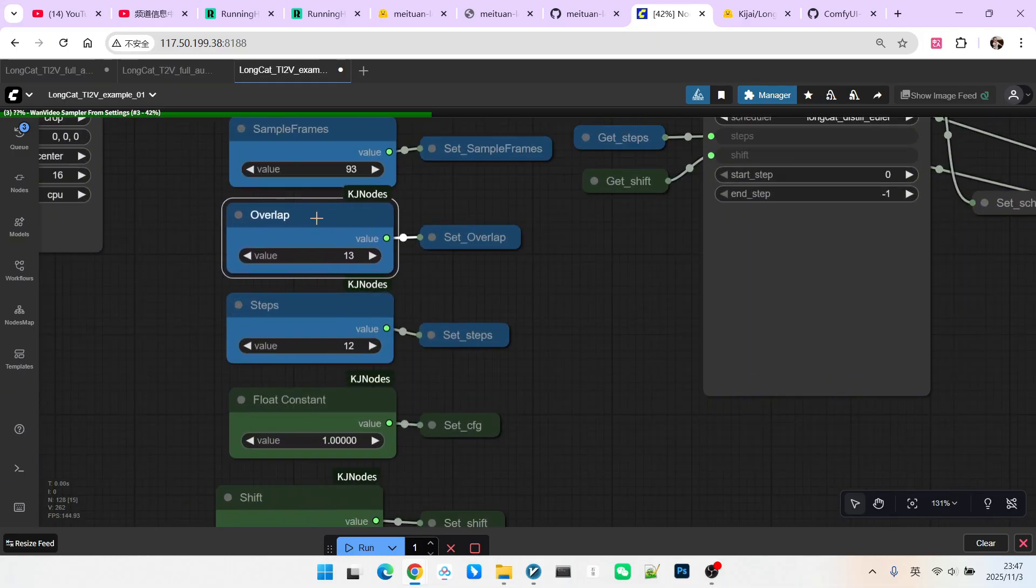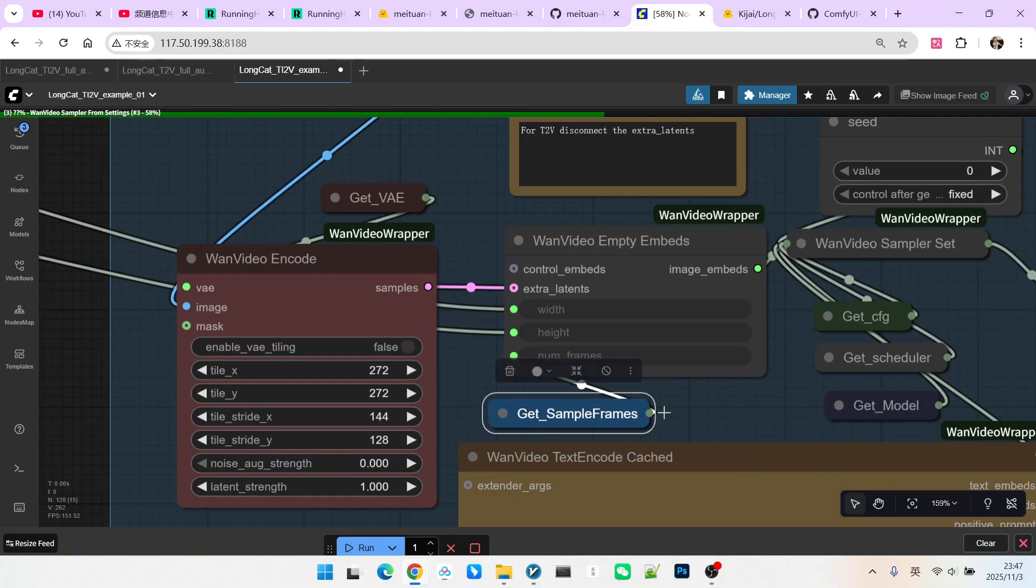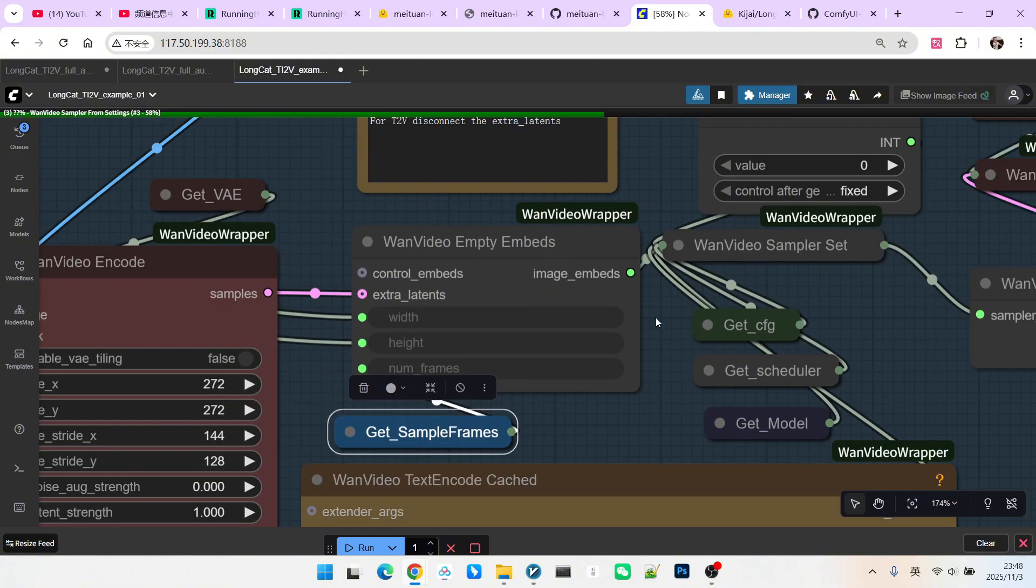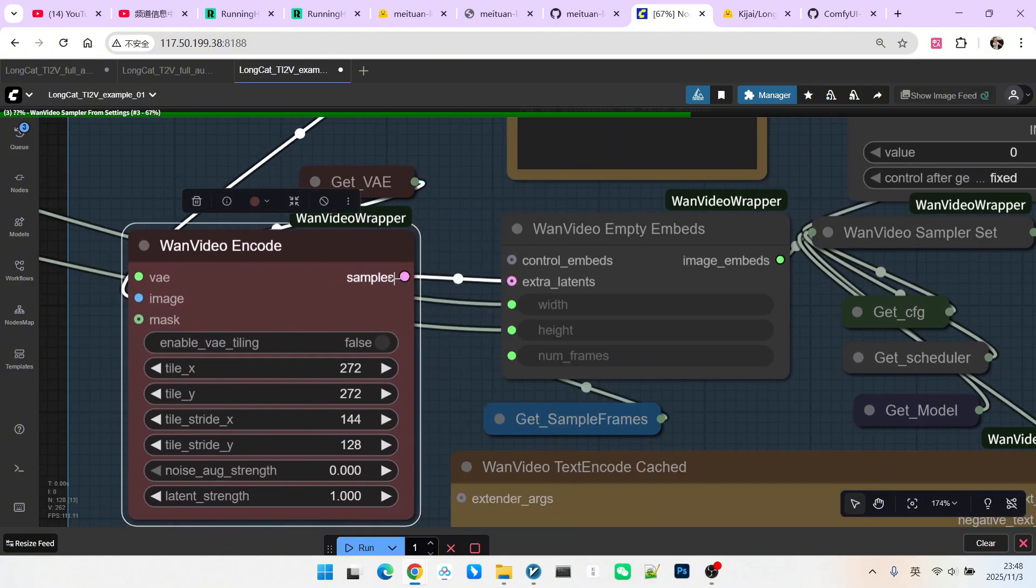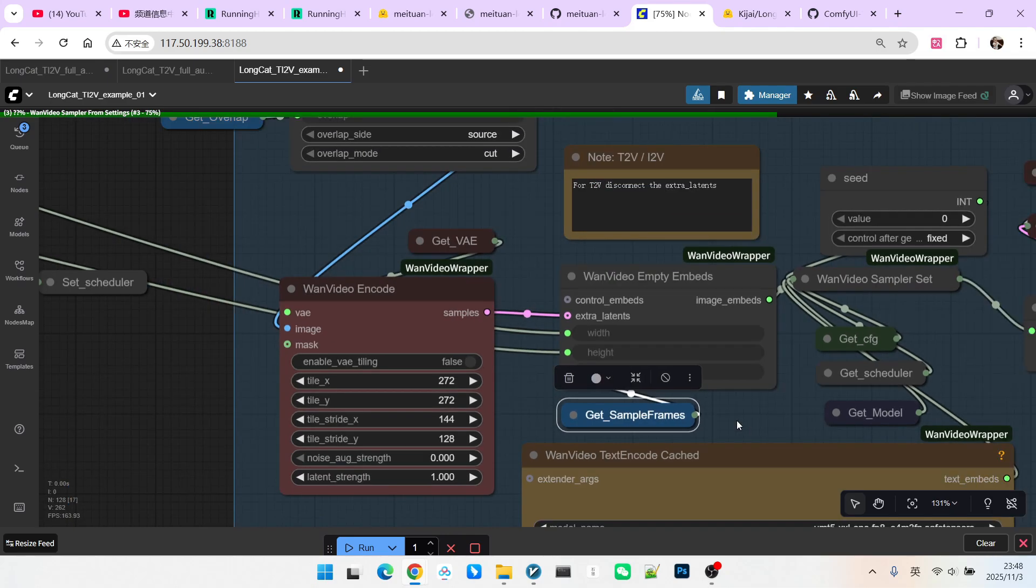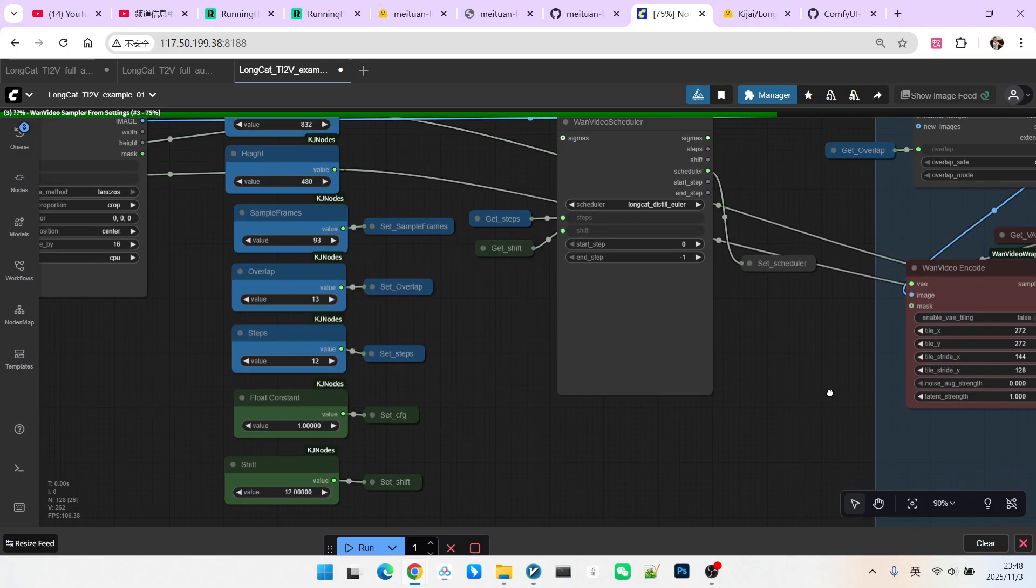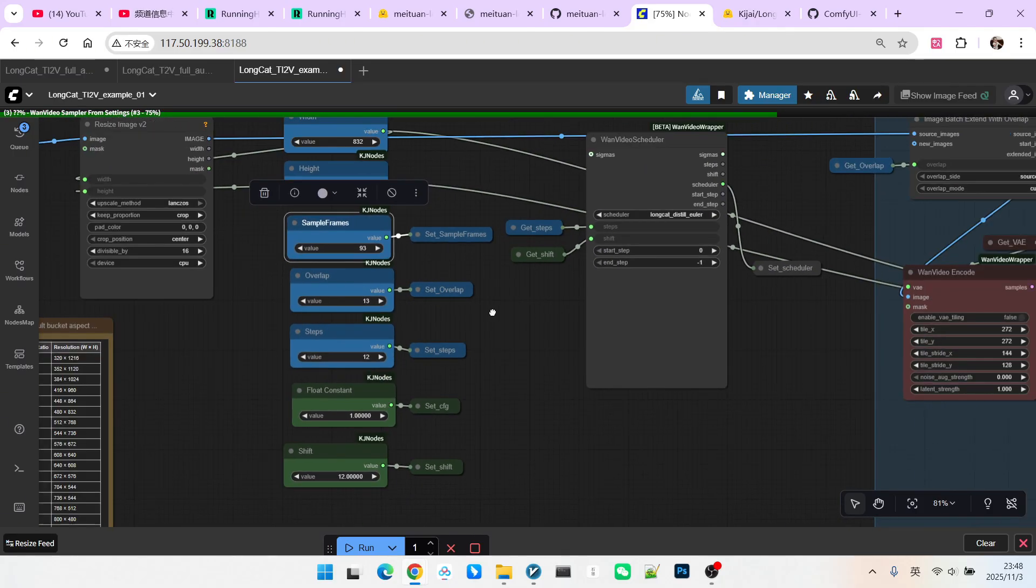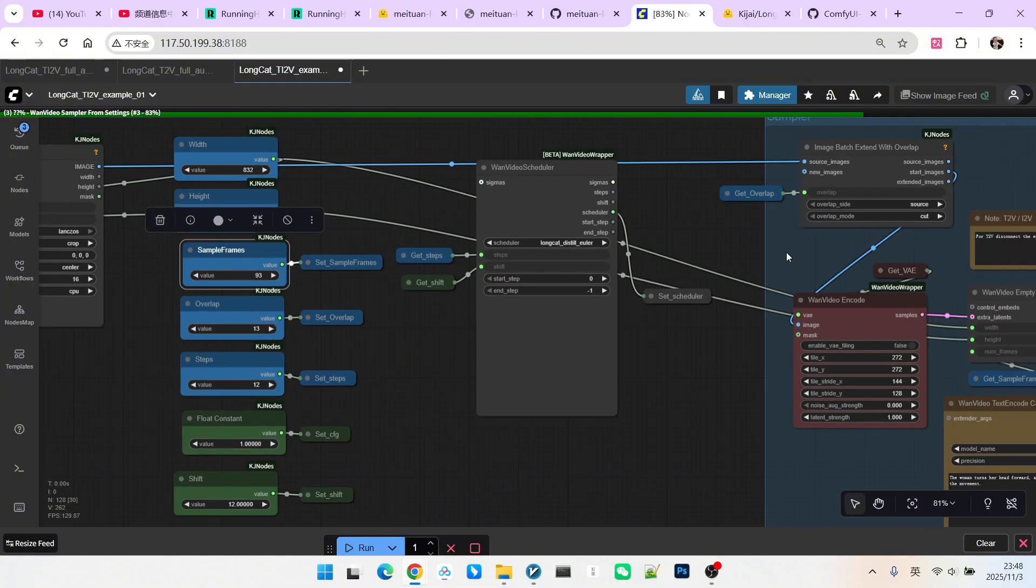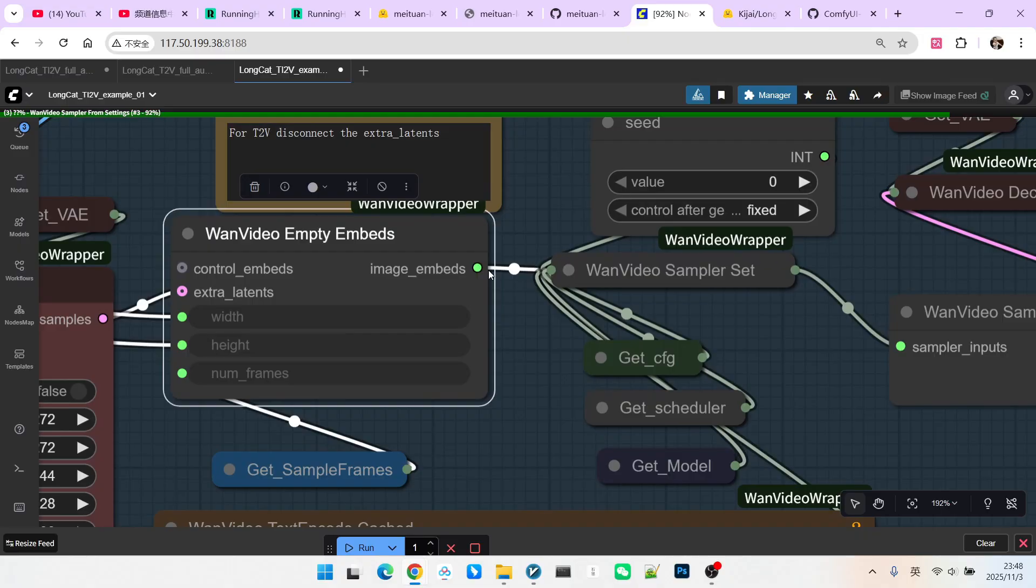Then we proceed with our one video encode, encoding it into a latent space. Then we set an empty embed, which you can consider an empty latent space. Our reference image is connected to extra latent, serving as an additional condition for the latent space. We set the frame length here, which is how long of a video this sampling step will generate. Note that it is 93 frames. Everyone should try to ensure it follows the 4N+1 rule.